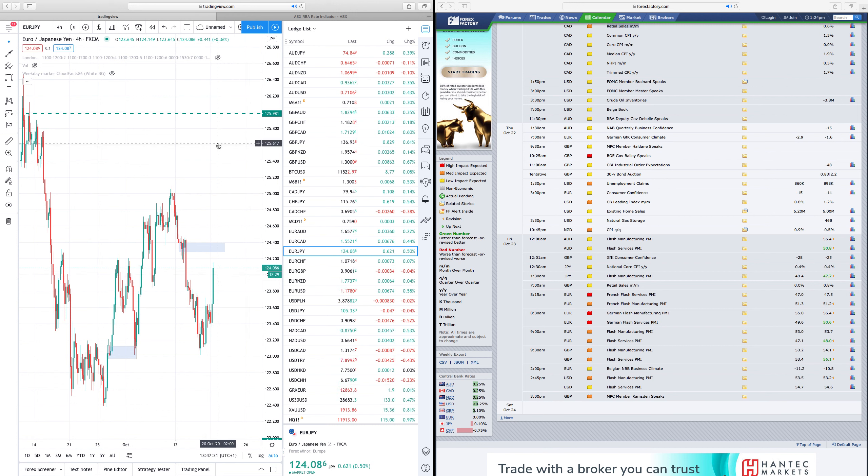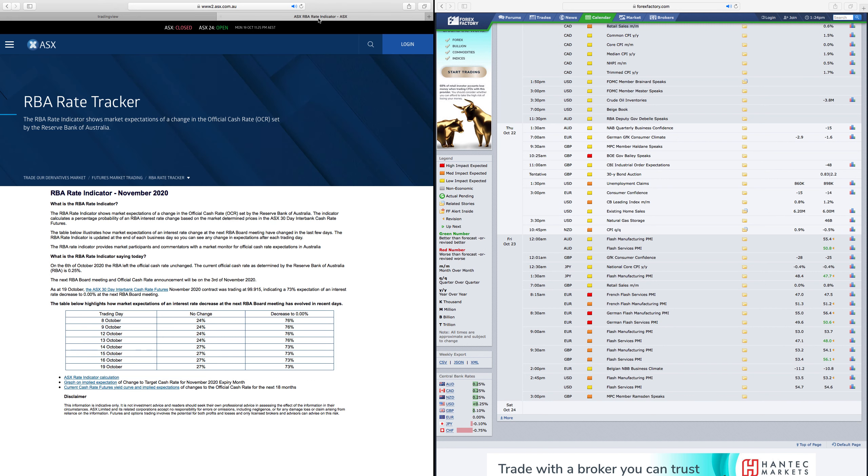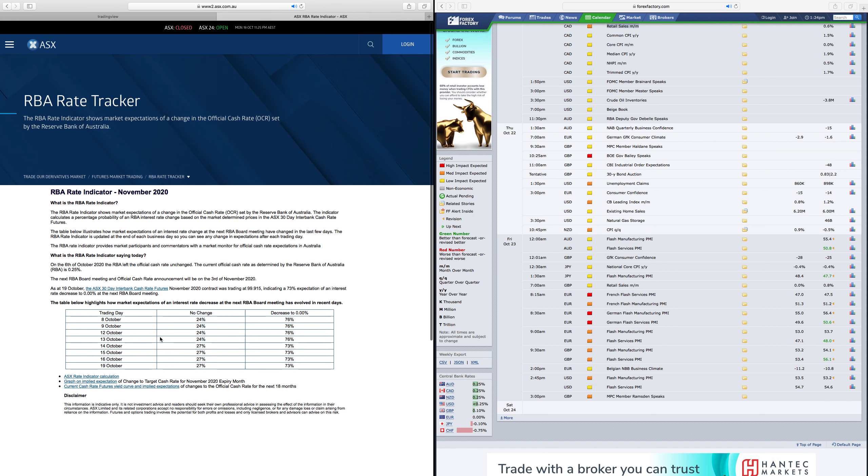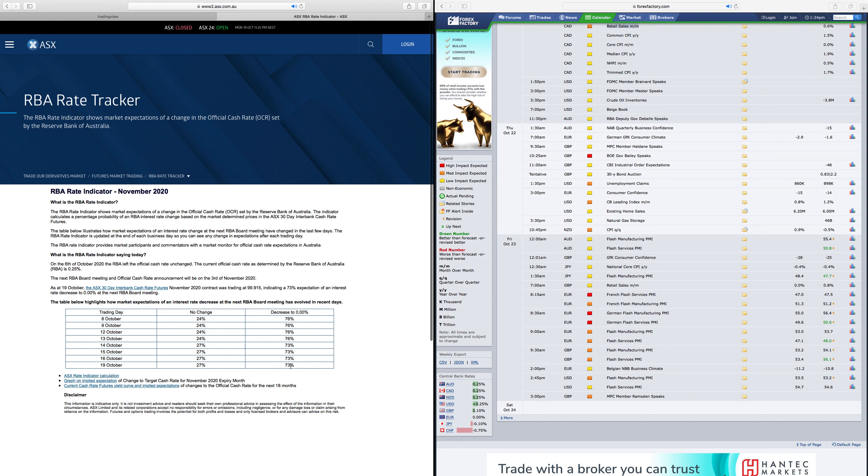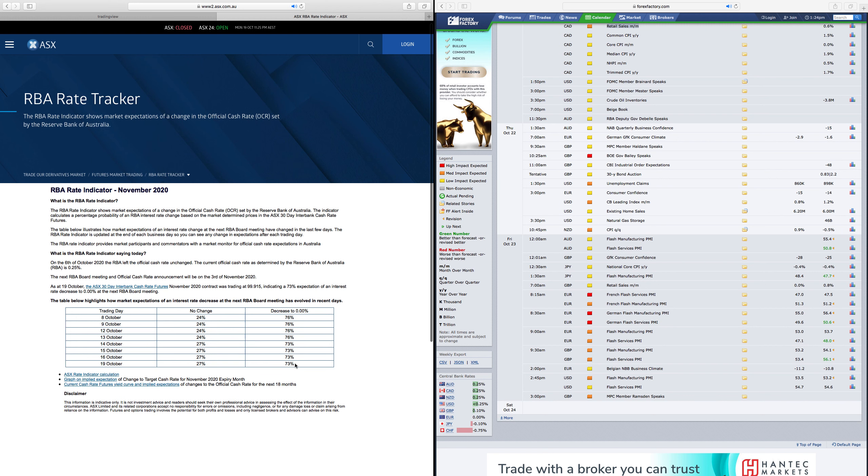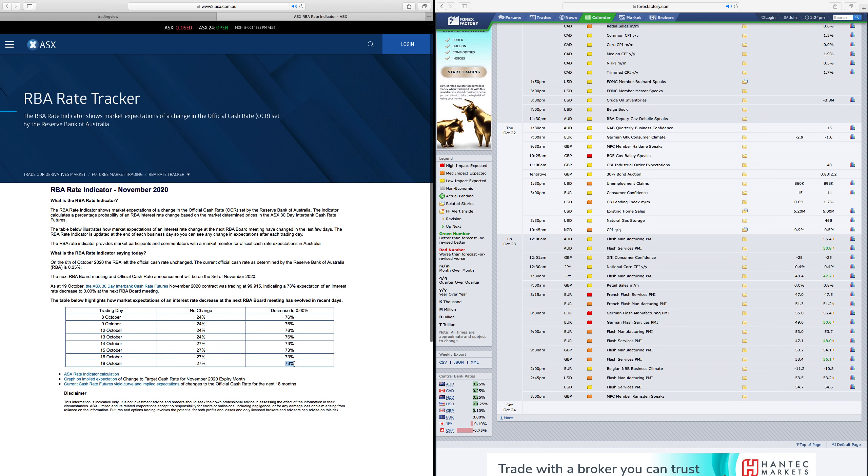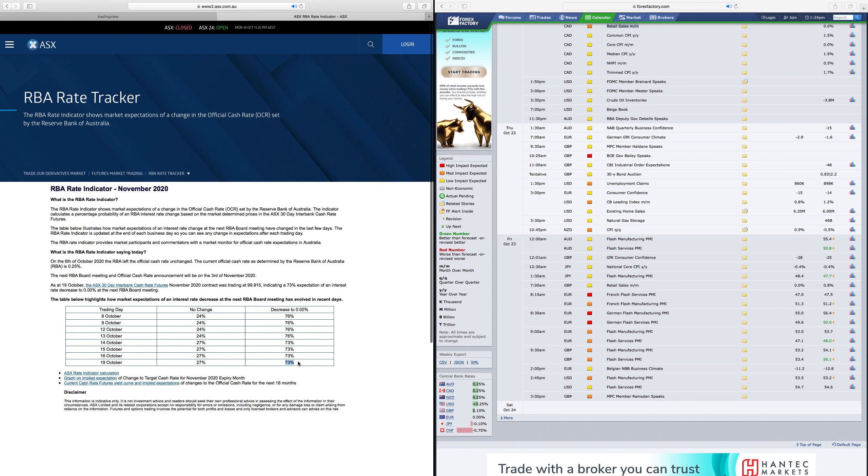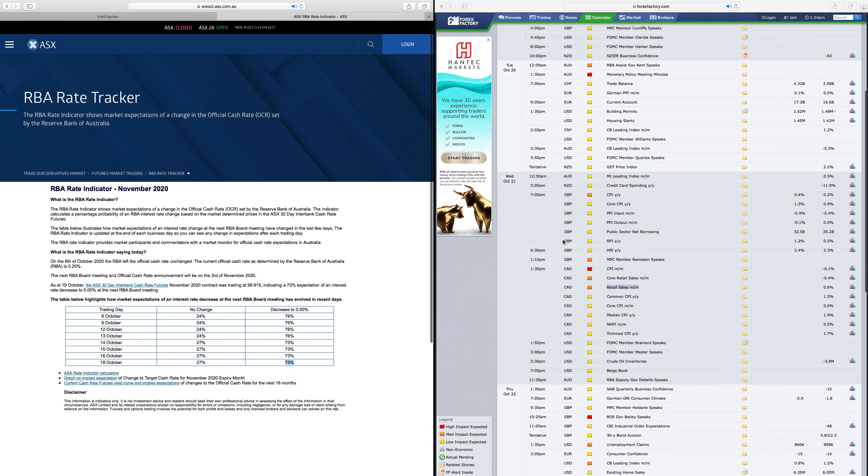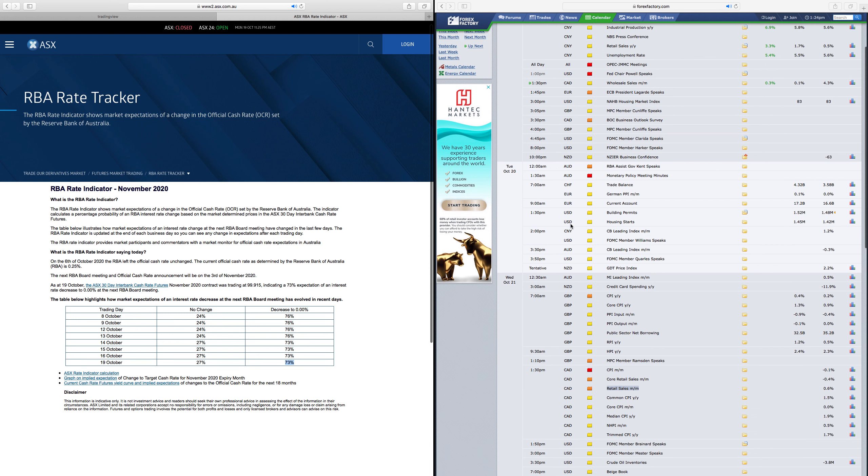I'm going to quickly have a look at the RBA rate indicator, so as of today, the probability of cutting rates by the RBA for the next meeting is standing at 73%, that means there is still some bearishness left to get priced in, which I'm hoping the RBA minutes will give it the final blow to climb down.